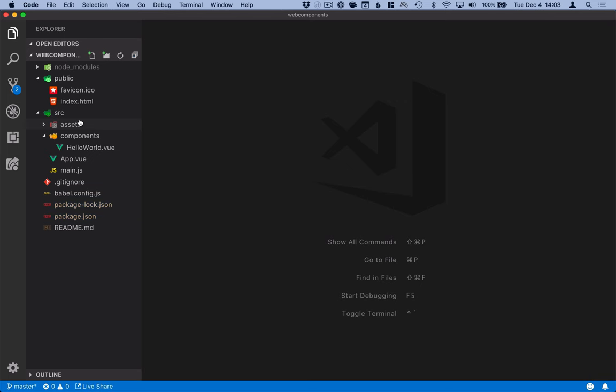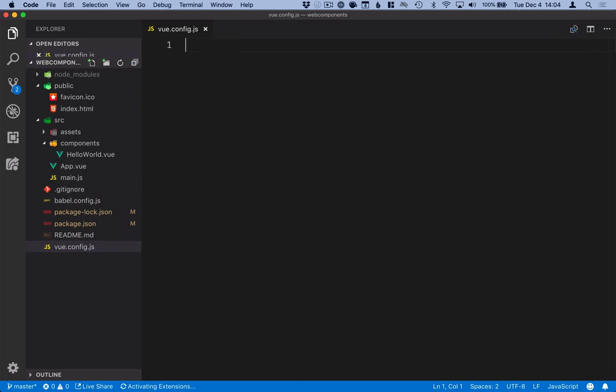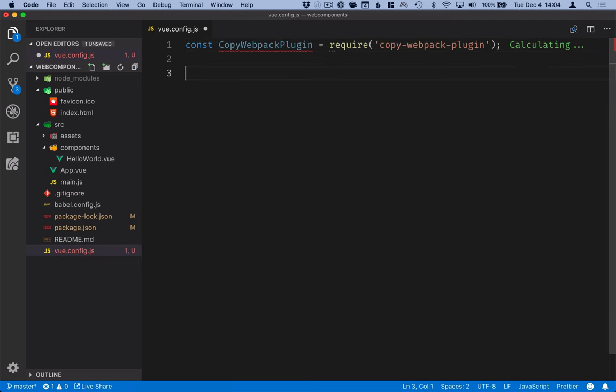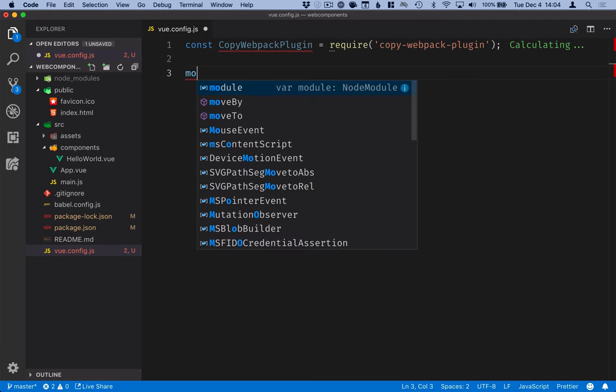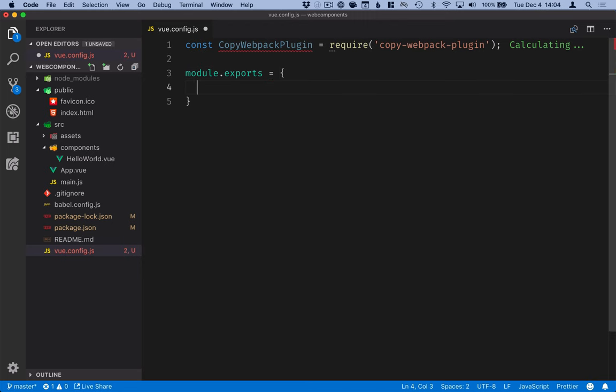The first thing that I want to configure here is copying over those polyfills and using them. For that we'll create a Vue configuration file and here we'll import the copy webpack plugin. Then we'll export the configuration object, and in this object there's a property called configureWebpack which takes in a webpack configuration object.